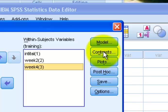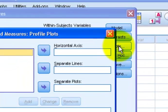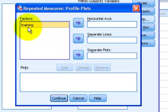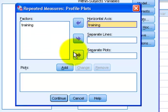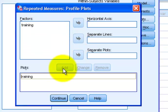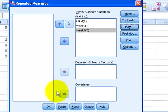We don't want Model. We're not going to make any contrasts or plan comparisons. Plots, I do like to see the means plots. So I'm going to click the Training over on the Horizontal. I'm going to add it.